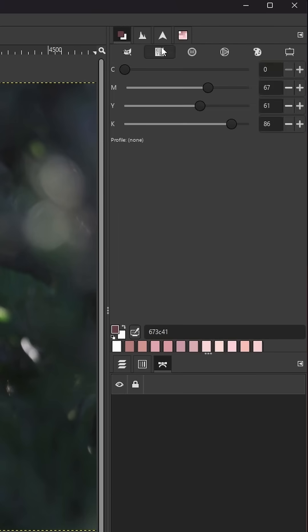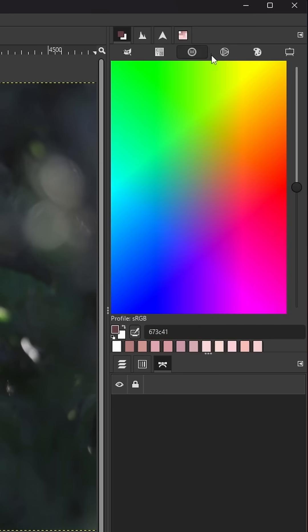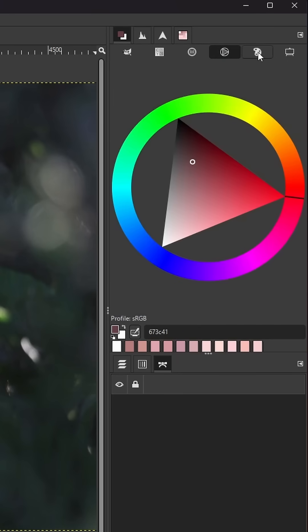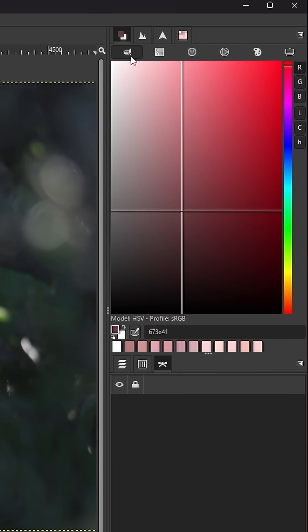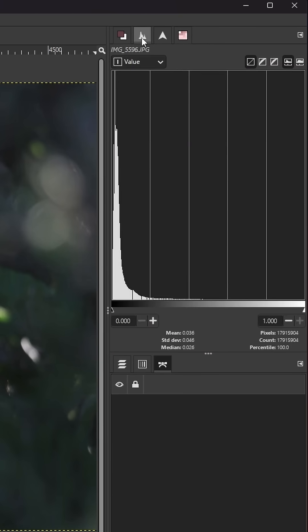Plus you've got these tabs here to choose from a variety of different color modes. Then the histogram tab which shows you the histogram on your image you're editing. GIMP is primarily a photo editor. I personally think it's a digital painting app second, so this prioritizes photo editing.